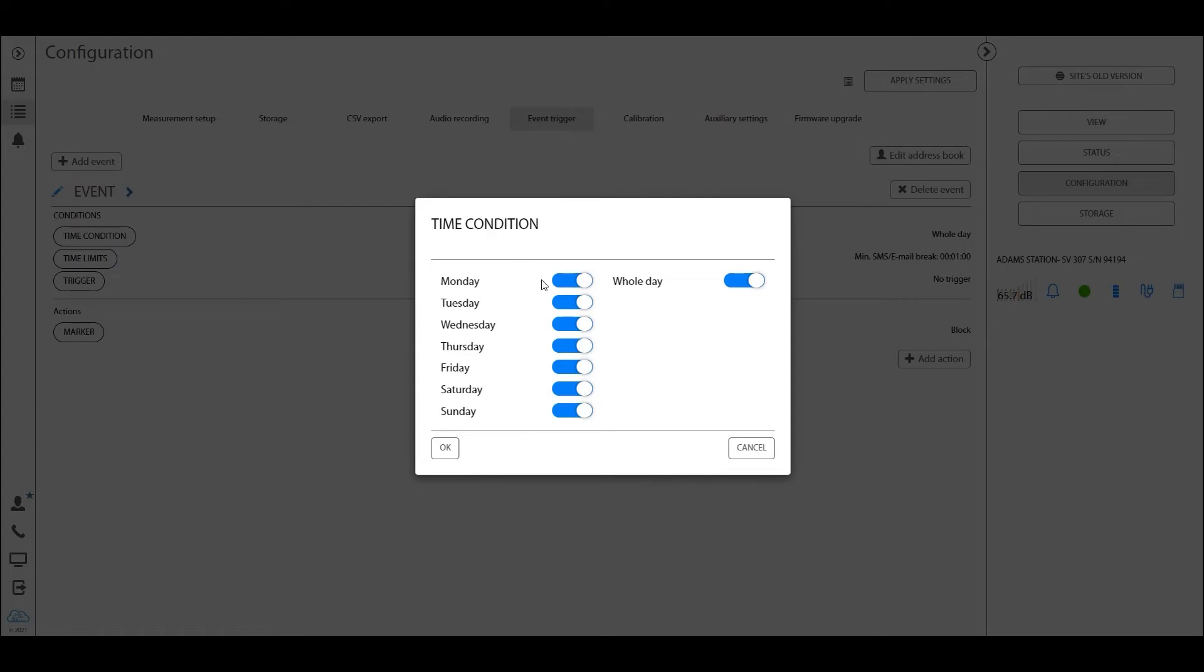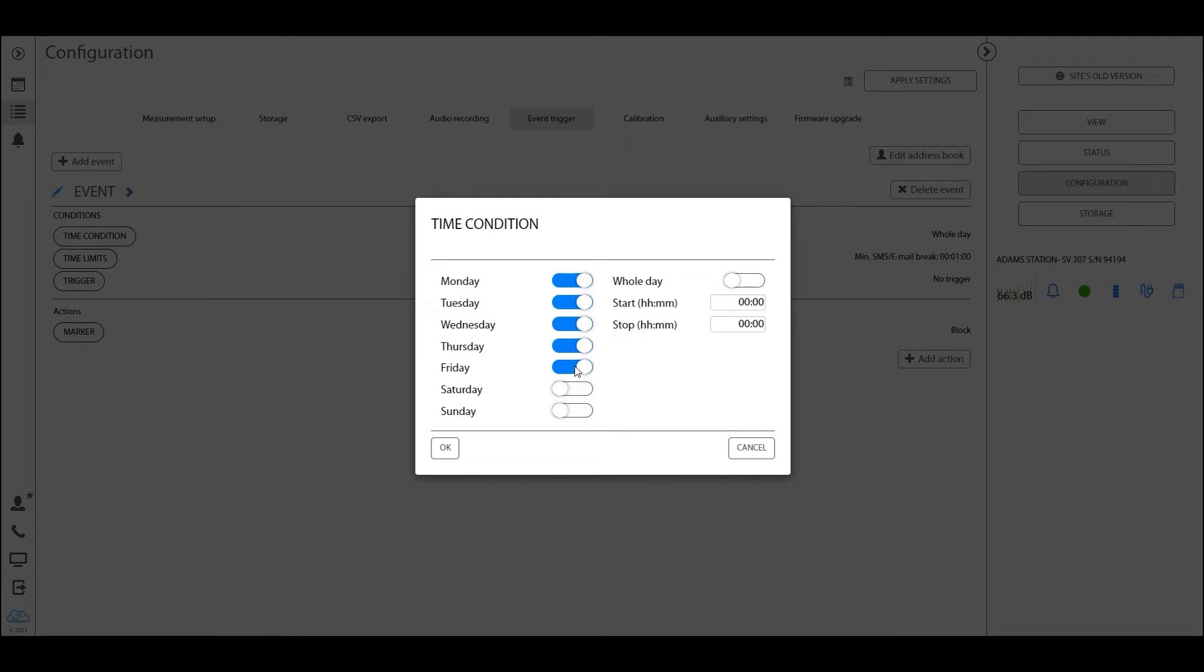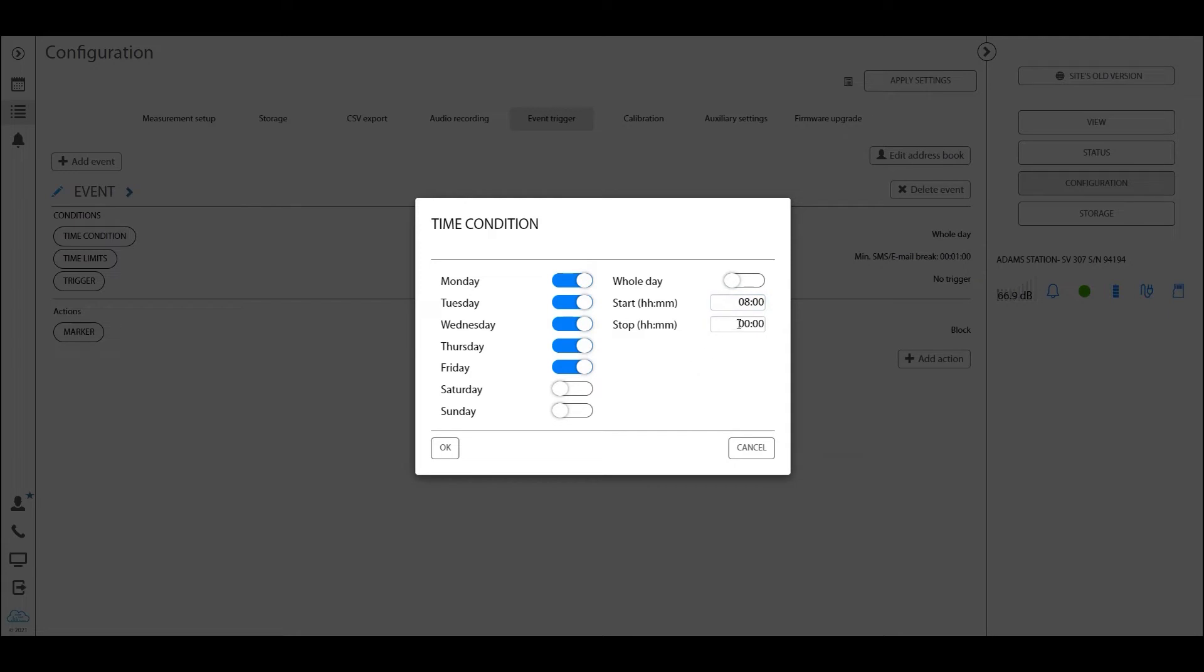The time condition in this panel defines during which period of time this alarm should be active. Now let's assume we want to create an audio alarm that sends an SMS and creates an audio recording, but only during working hours and only during the weekdays between eight o'clock till five o'clock in the afternoon.